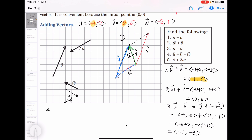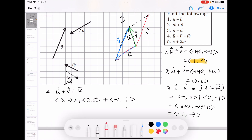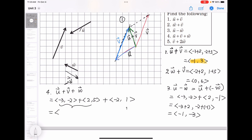Number four: u plus v plus w. u is ⟨−3, −2⟩, v is ⟨2, 5⟩, w is ⟨−2, 1⟩. Adding x together: −3 + 2 = −1, −2 + 5 = 3, giving ⟨−1, 3⟩, then plus w's components ⟨−2, 1⟩, gives ⟨−3, 4⟩.